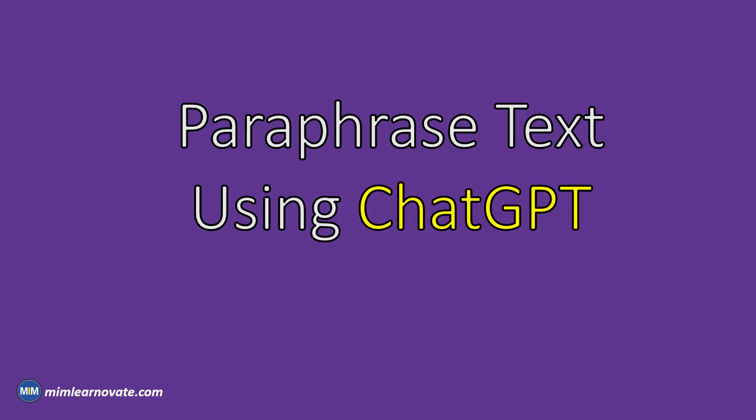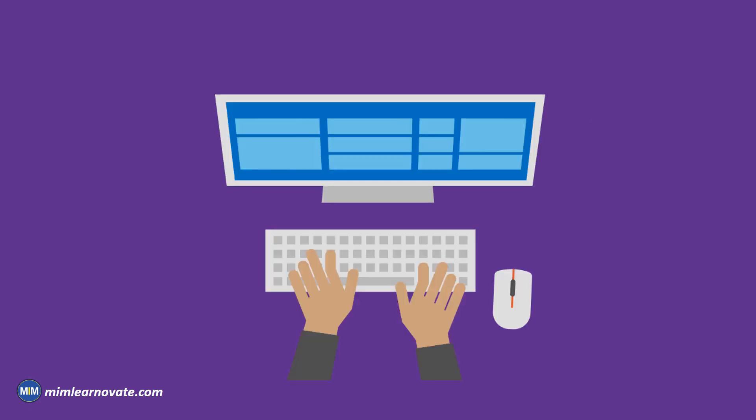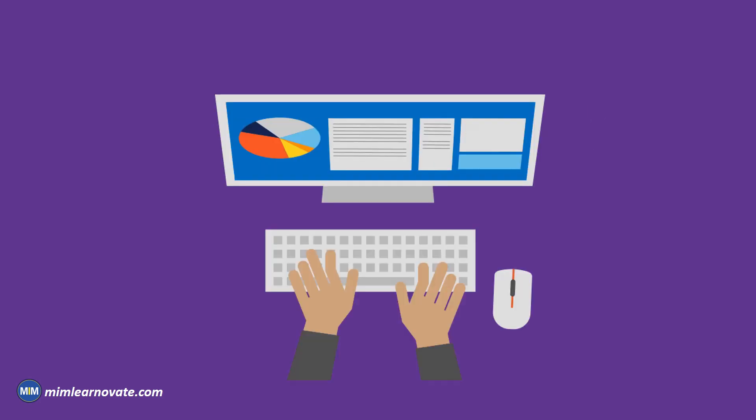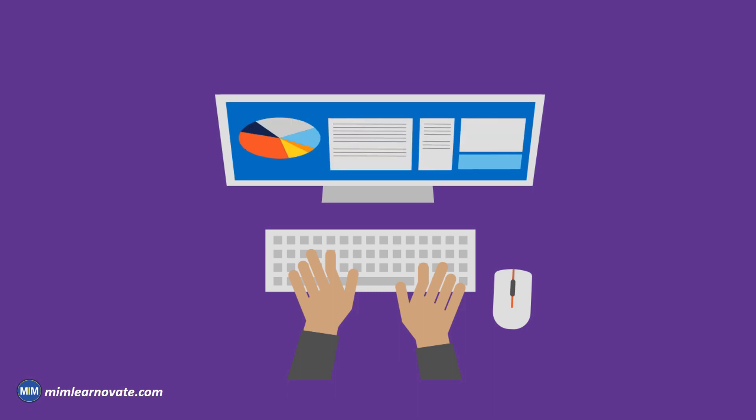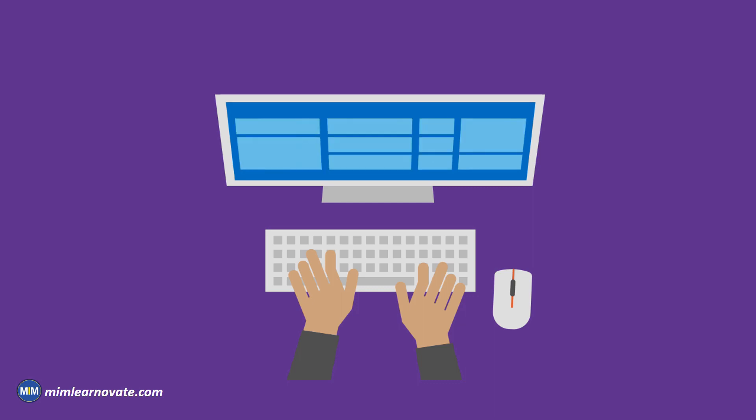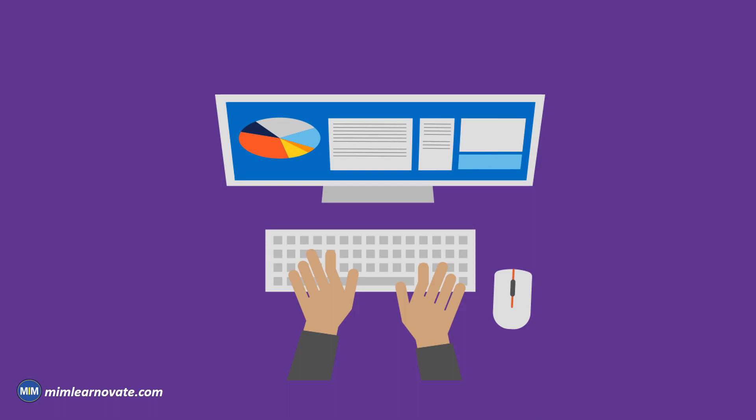Paraphrase text using ChatGPT prompts and examples. Paraphrasing is the art of rephrasing someone else's ideas while retaining the meaning. With advancements in AI technology, paraphrasing has become more accessible, and one such powerful tool is ChatGPT.